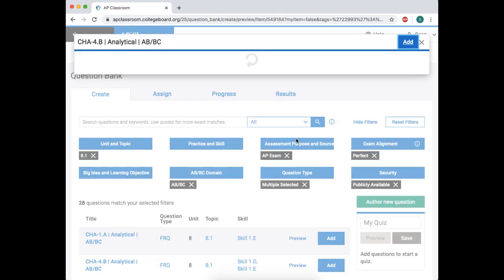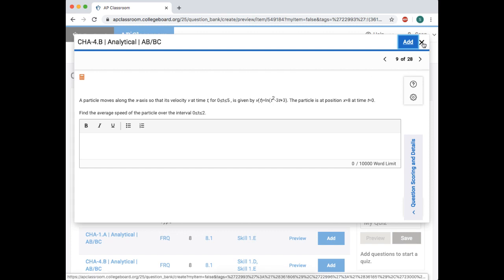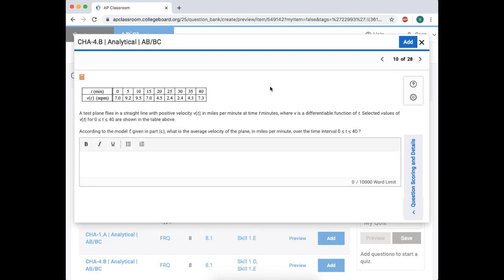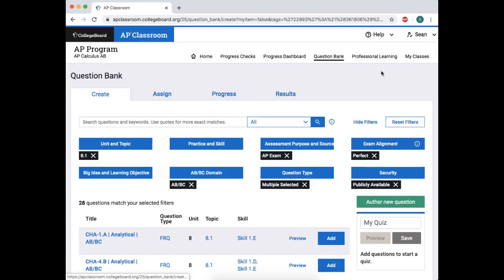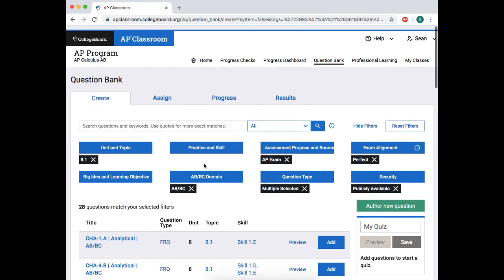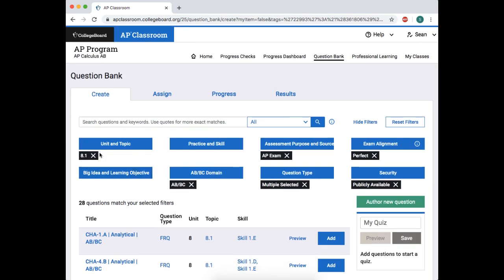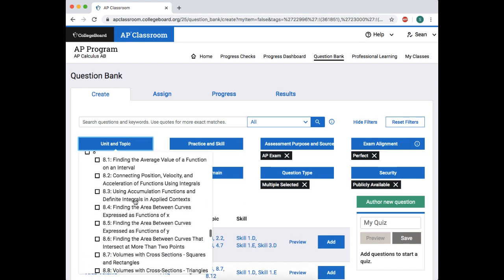So finding average value won't be on it. So what we're looking at is what won't be on the exam. So I click that and I'm just going to show you what they maybe look like. So let's preview this one. So this is a question that you wouldn't see. So a particle moves along, find the average speed, right? Because that's the average value of the speed. So we're not going to be doing that. Let me click here. According to the model, what is the average velocity of the plane? So we can't find average velocity using an integral.